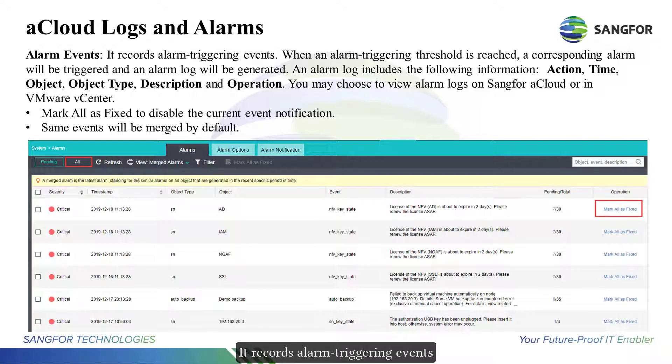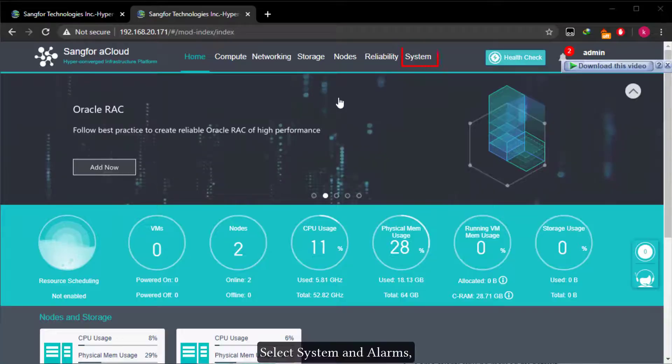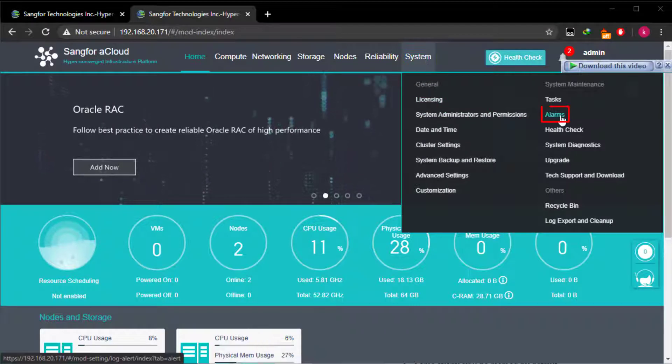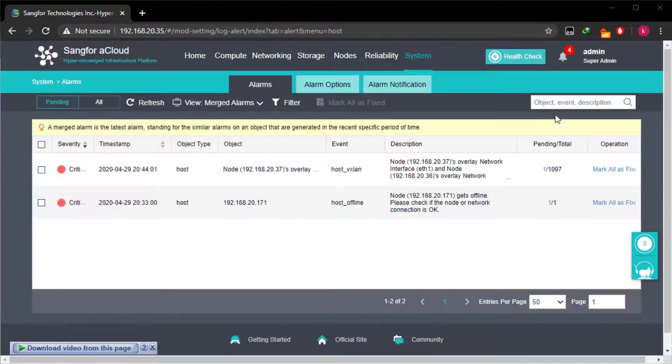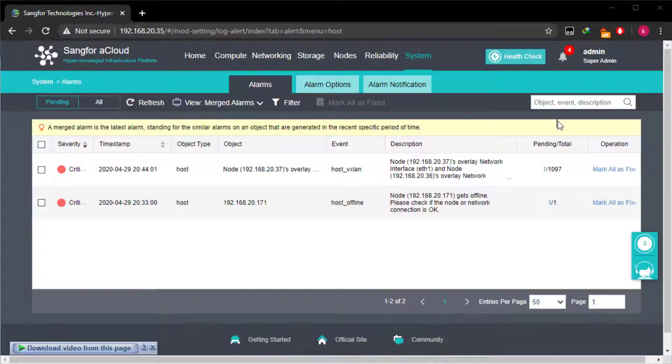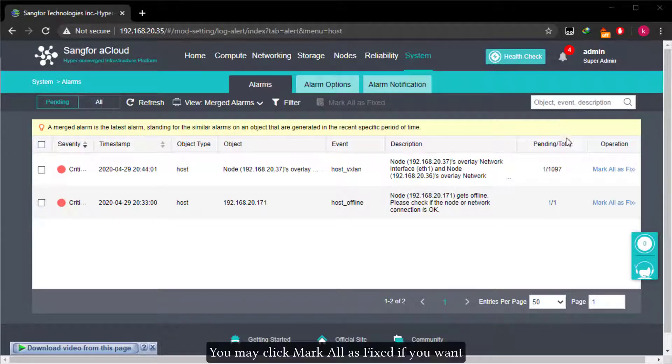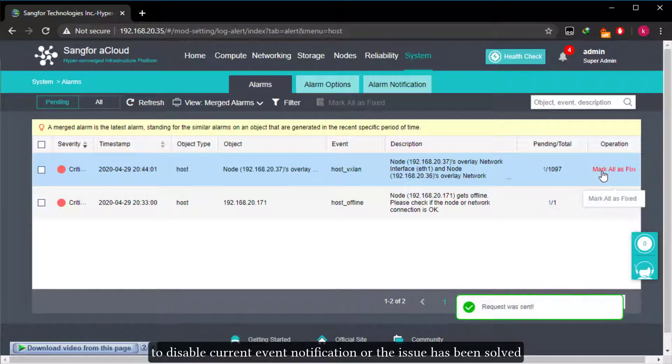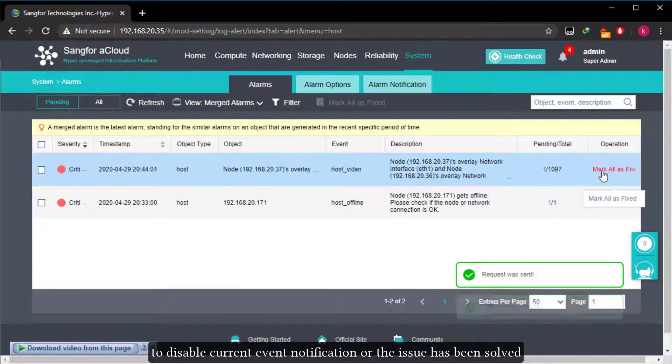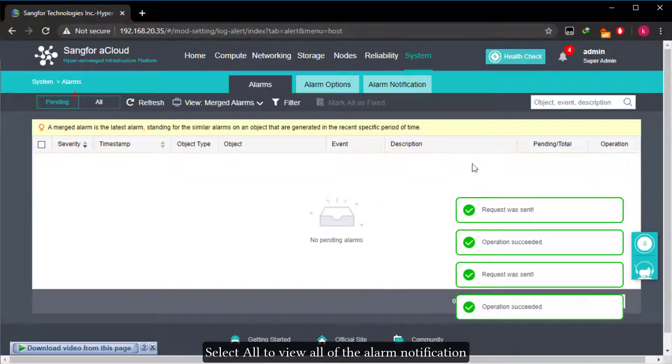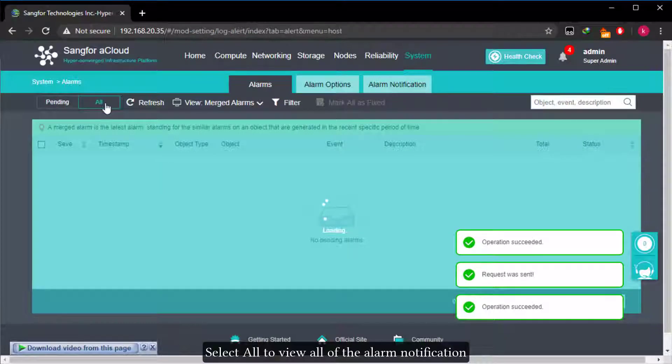Alarm events records alarm triggering events. Select system and alarms. You will see the pending tasks. You may click mark all as fixed if you want to disable current event notification or the issue has been solved. Select all to view all of the alarm notifications.